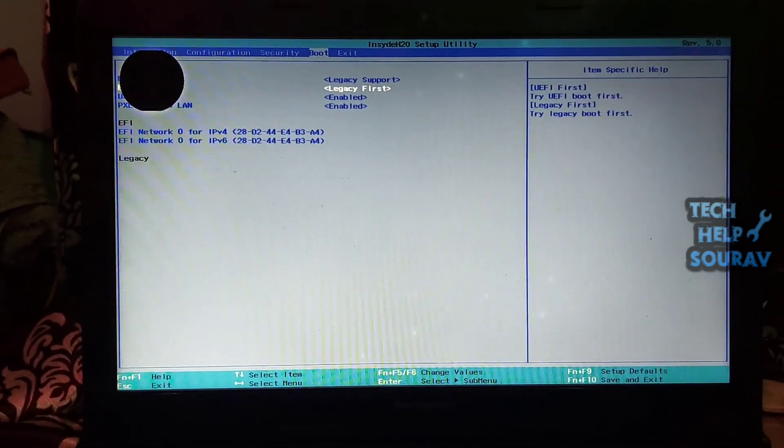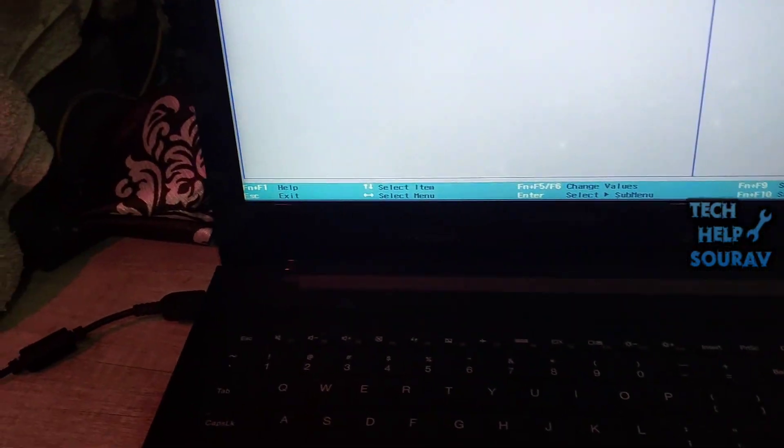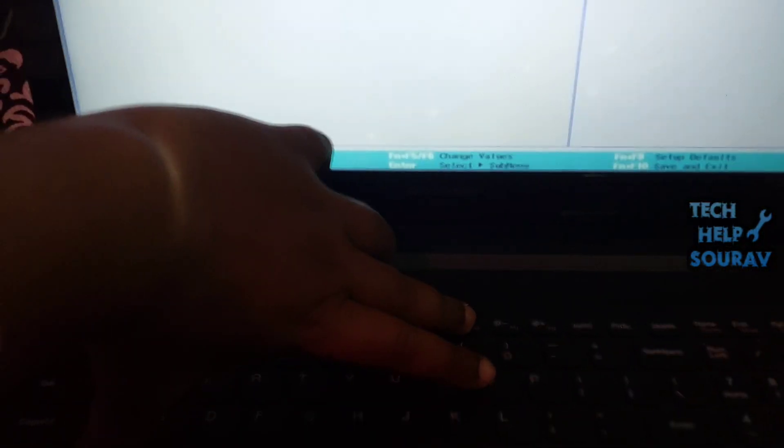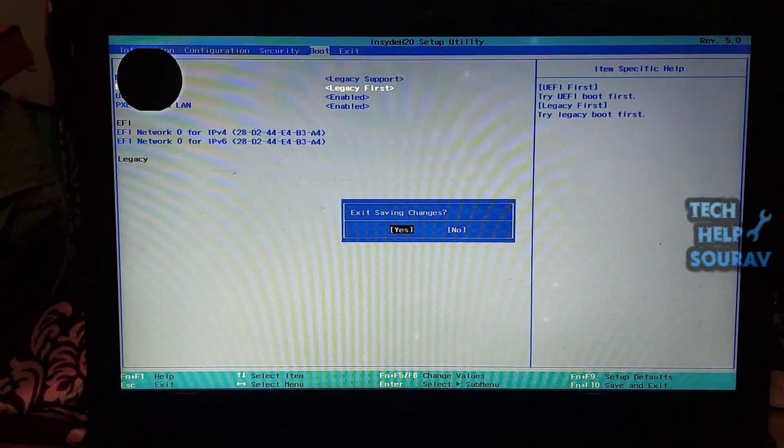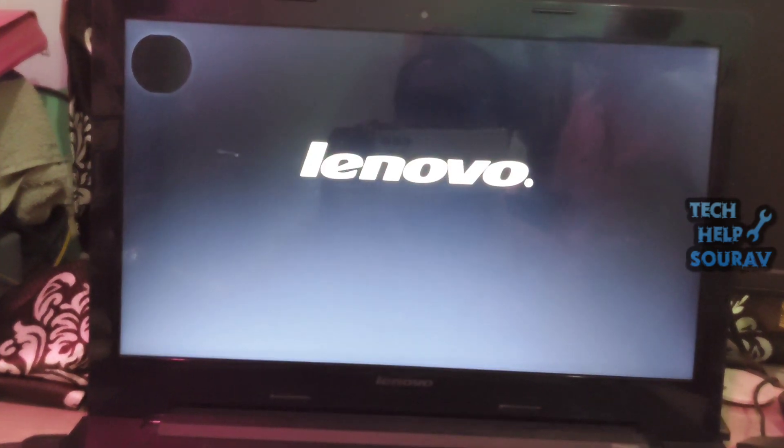Now press Fn plus F10 key on the keyboard to save the BIOS settings and the laptop will restart after saving the BIOS settings. After restarting the laptop, the laptop will boot into the system without any problem.